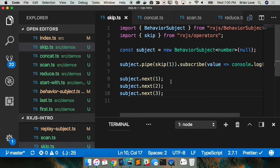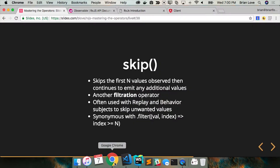What we should see is only one, two, and three in our console — we shouldn't see null. And if we take the skip out, you would see null, one, two, and three.